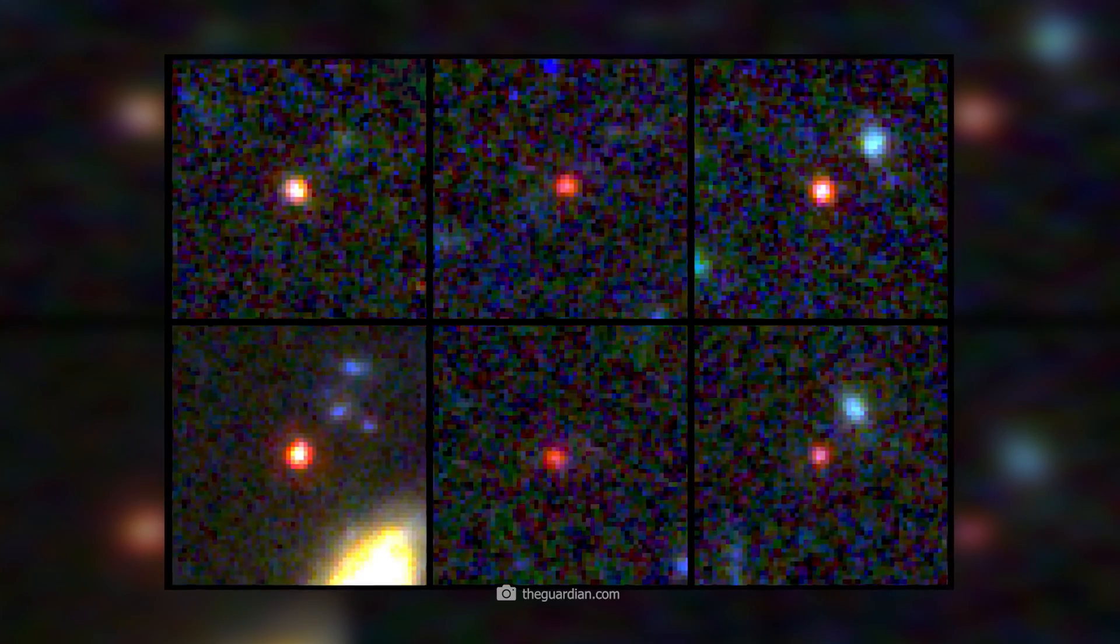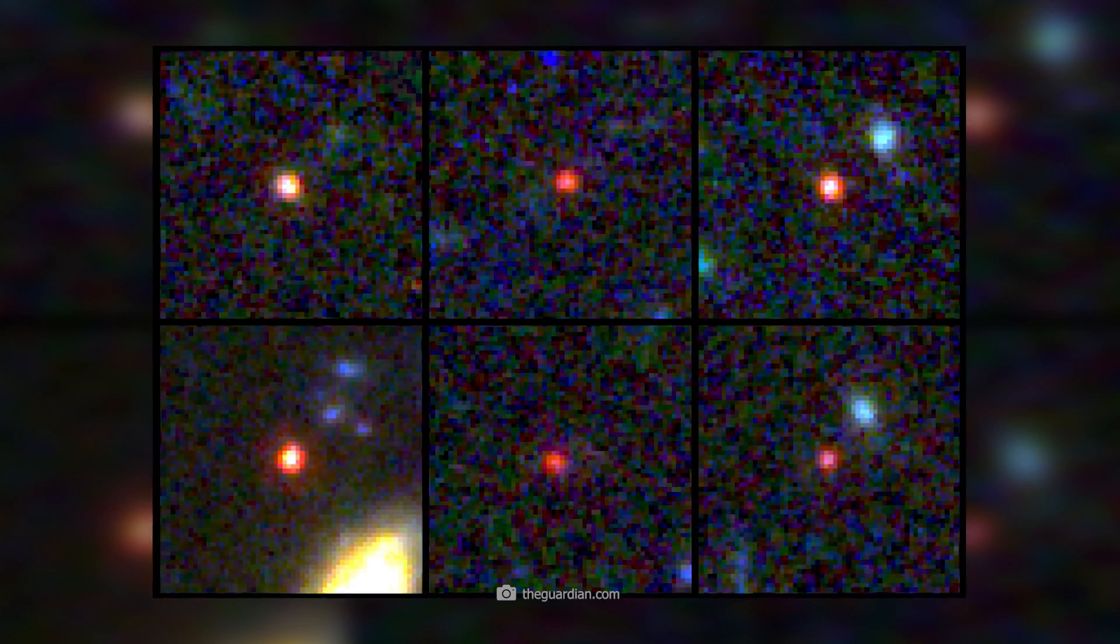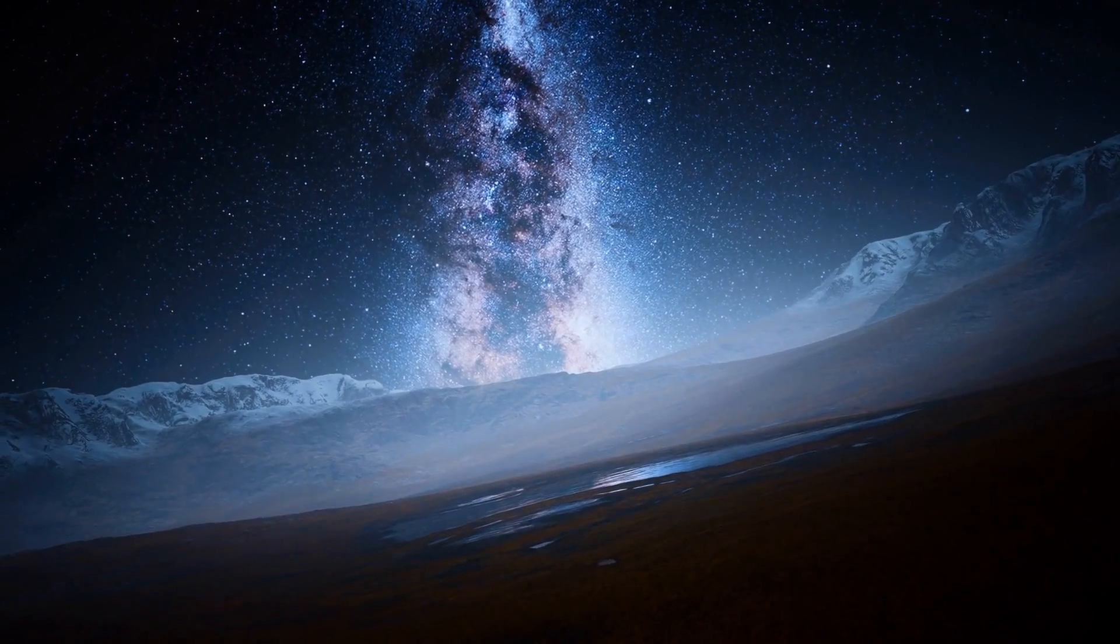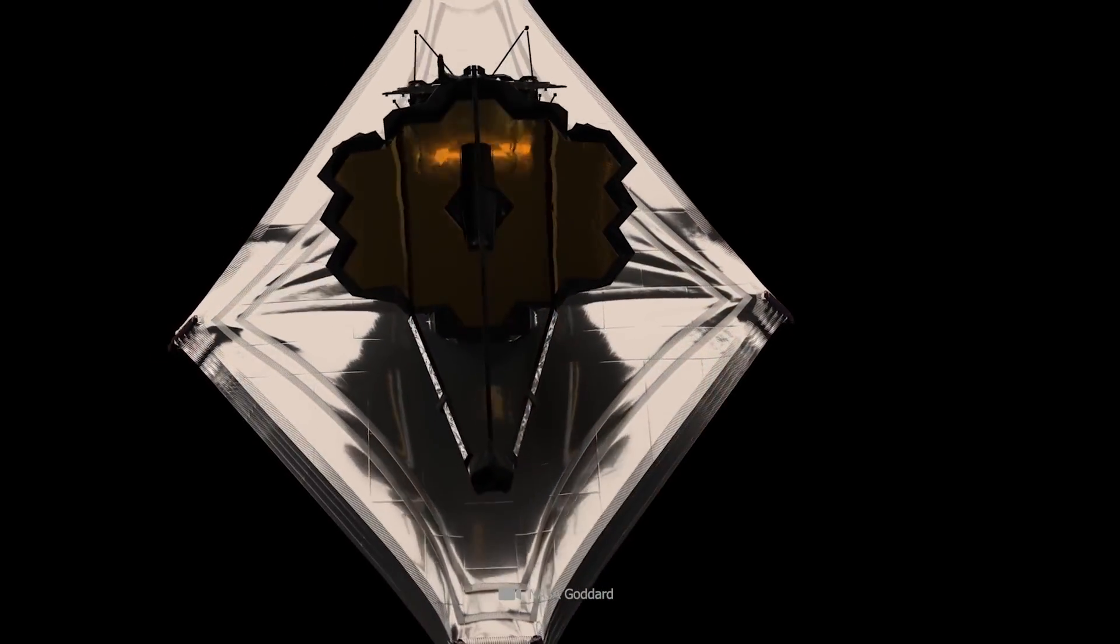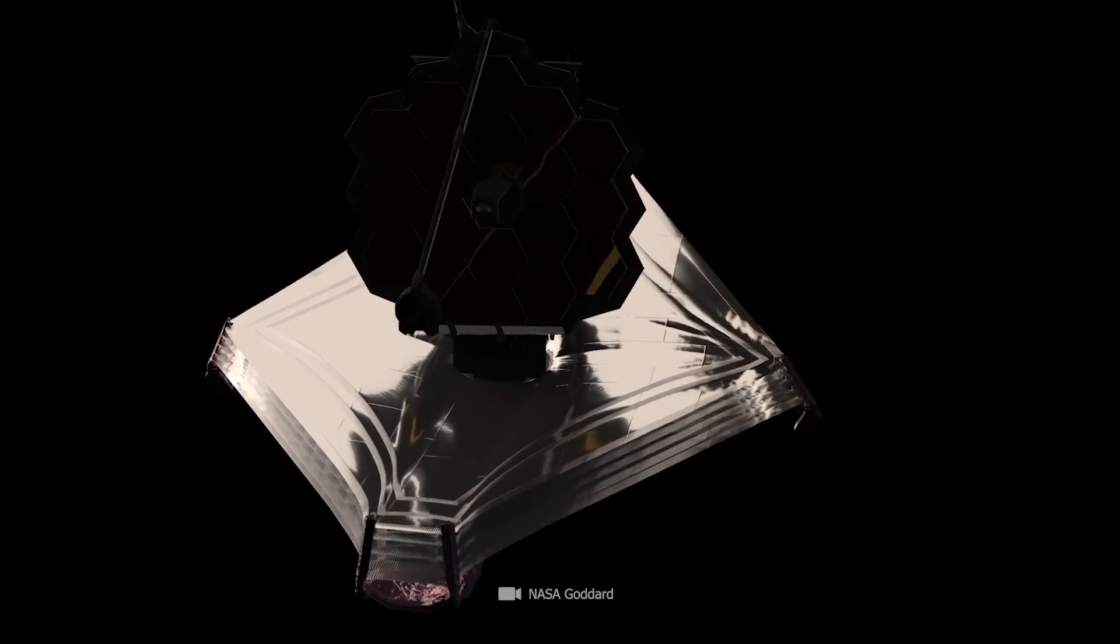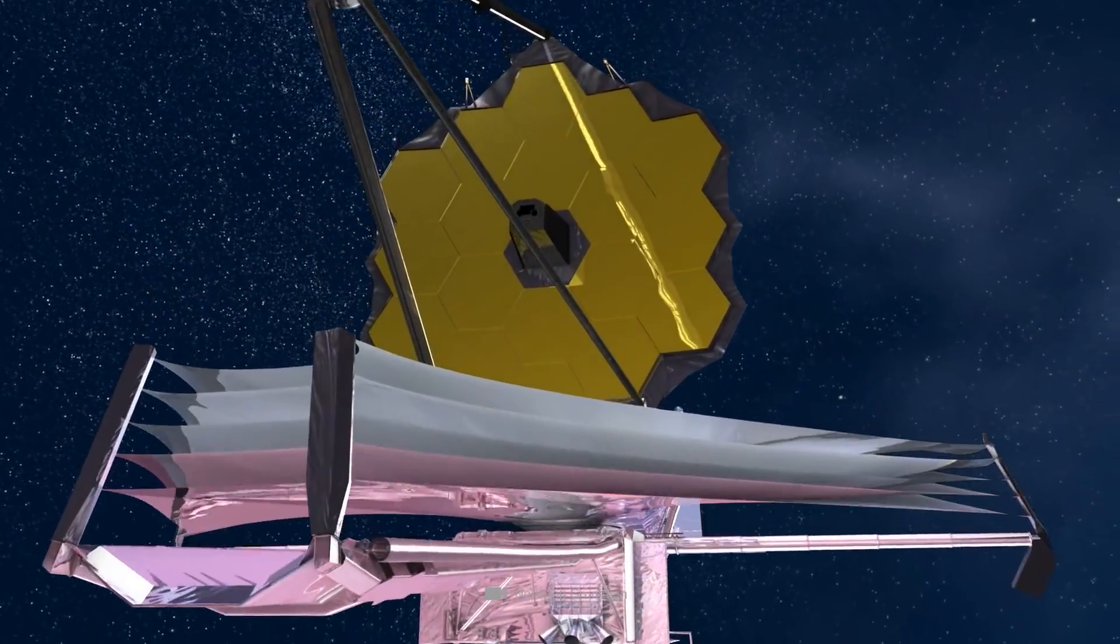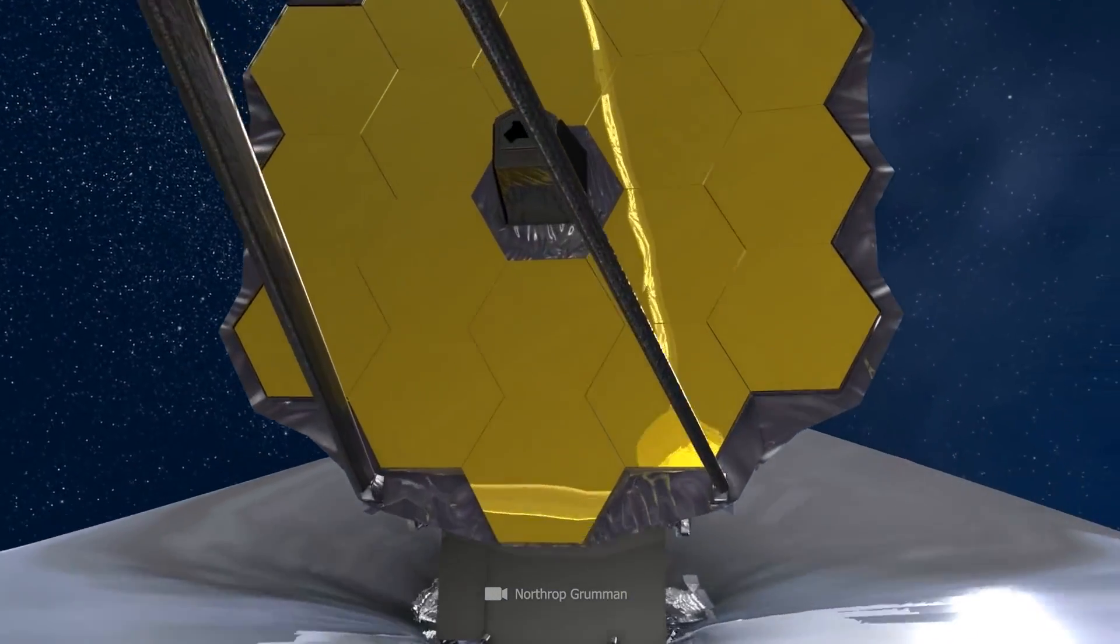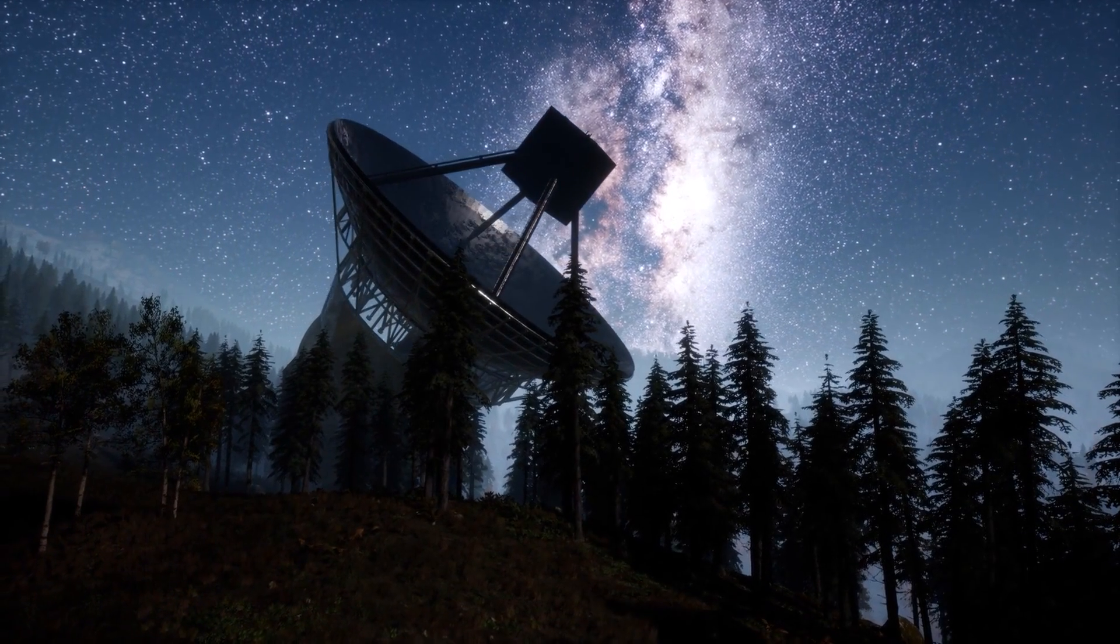One thing is for sure, even if scientists call these six galaxies impossible, they are more real than any scientific thesis. What the James Webb telescope shows here is real. The telescope does not interpret or compare the impressions with existing scientific theories. It just shows what is, and researchers have to deal with it.